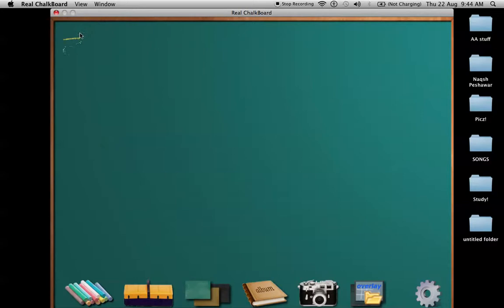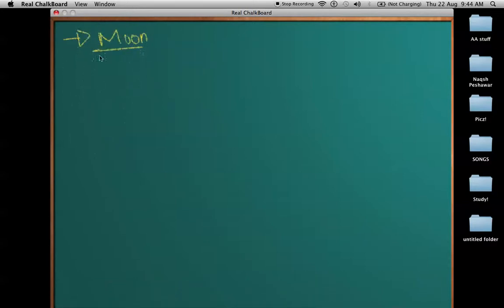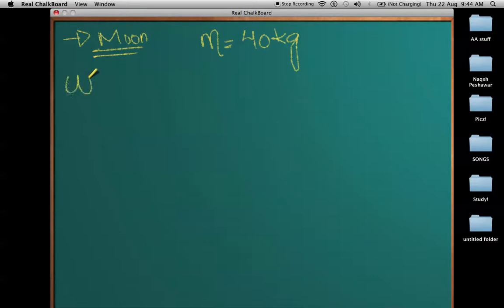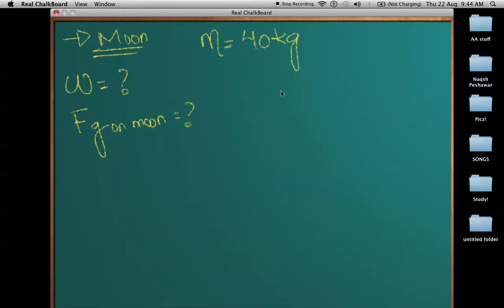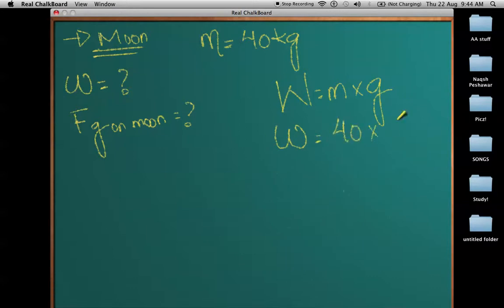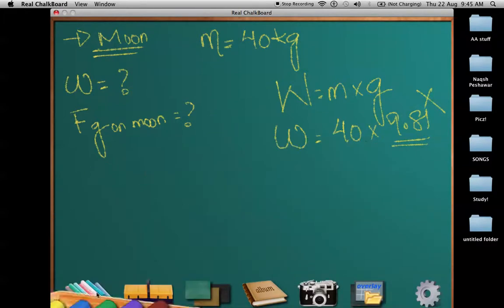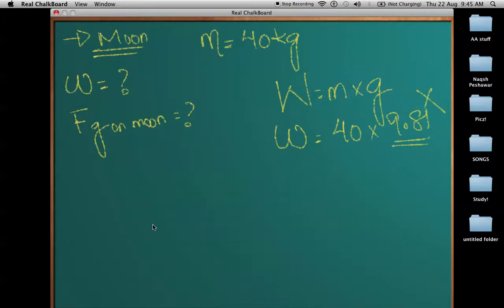Now let's say you are not on earth anymore and you are on the moon, with a mass of 40 kilograms, and you want to find the weight or force of gravity on the moon. Your first instinct would be to use W = mg with g = 9.81, but remember this value is fixed only on earth. The gravity on the moon is different, and gravitational force on different planets and stars can be very different.